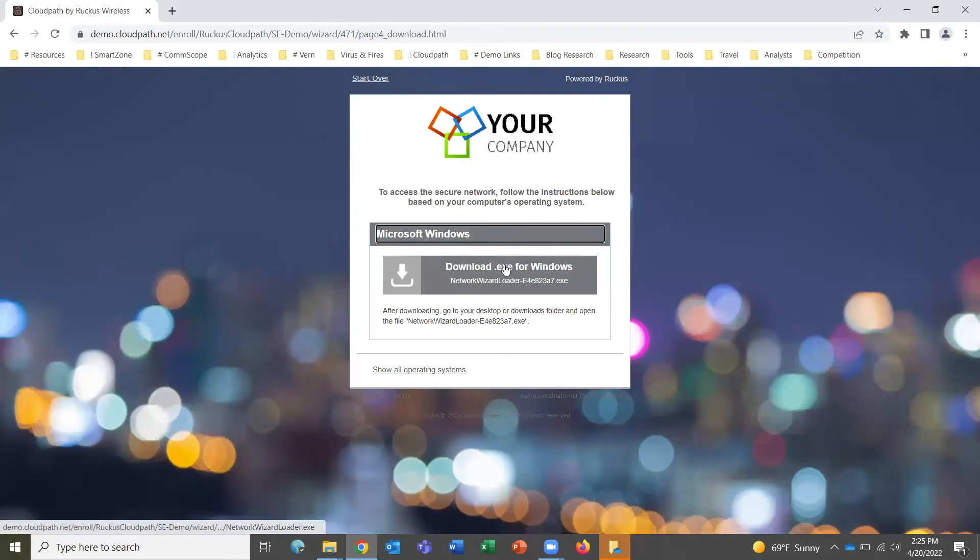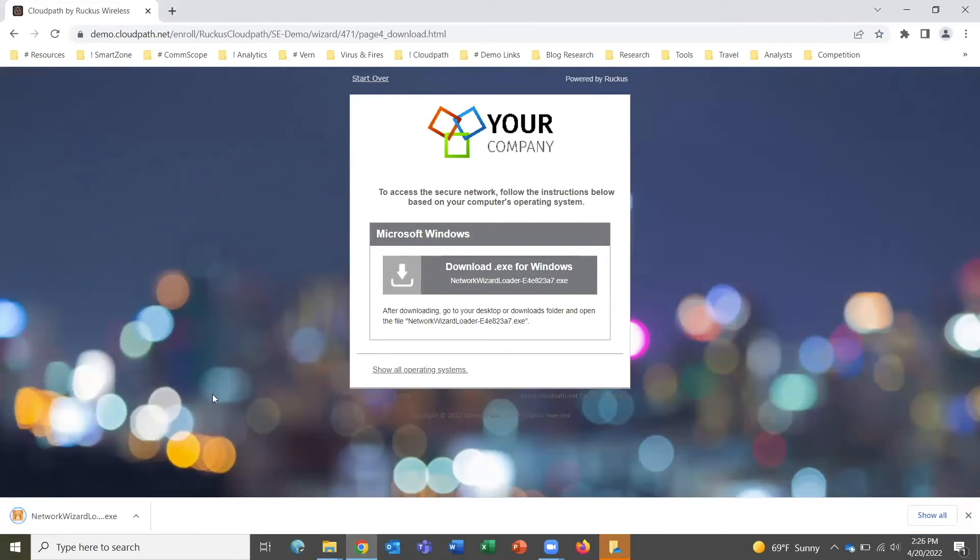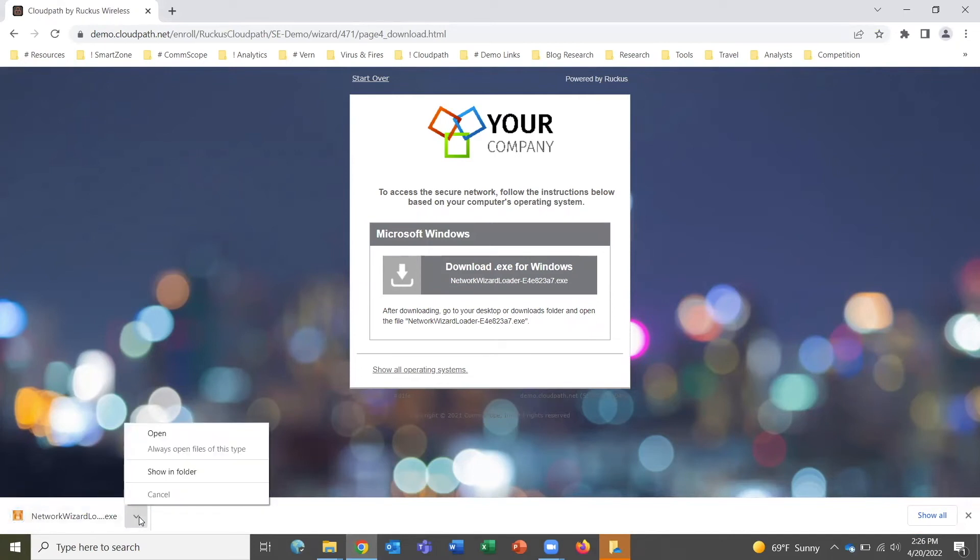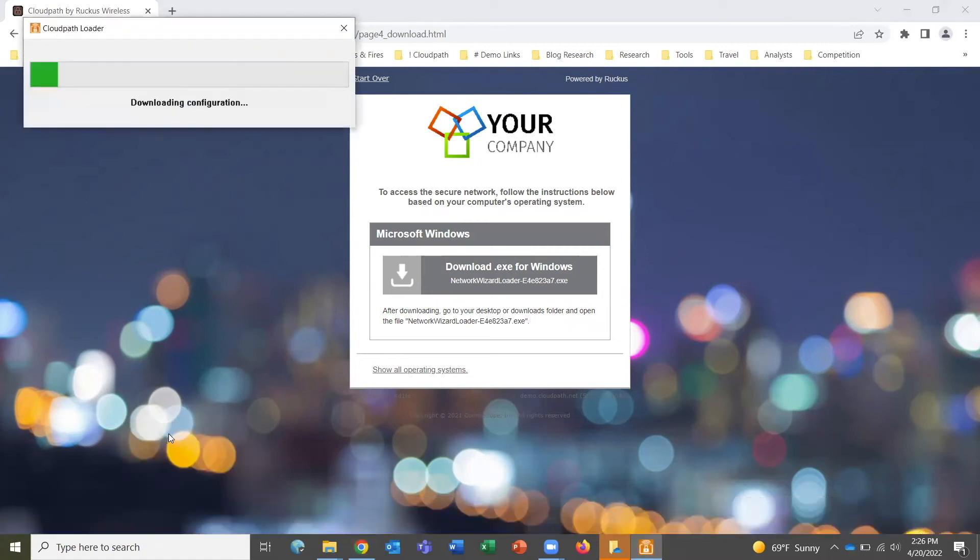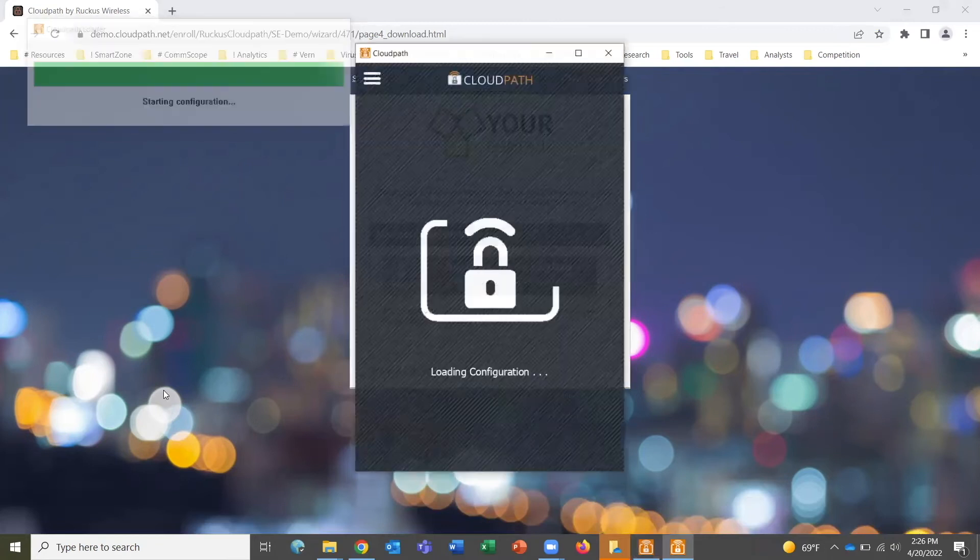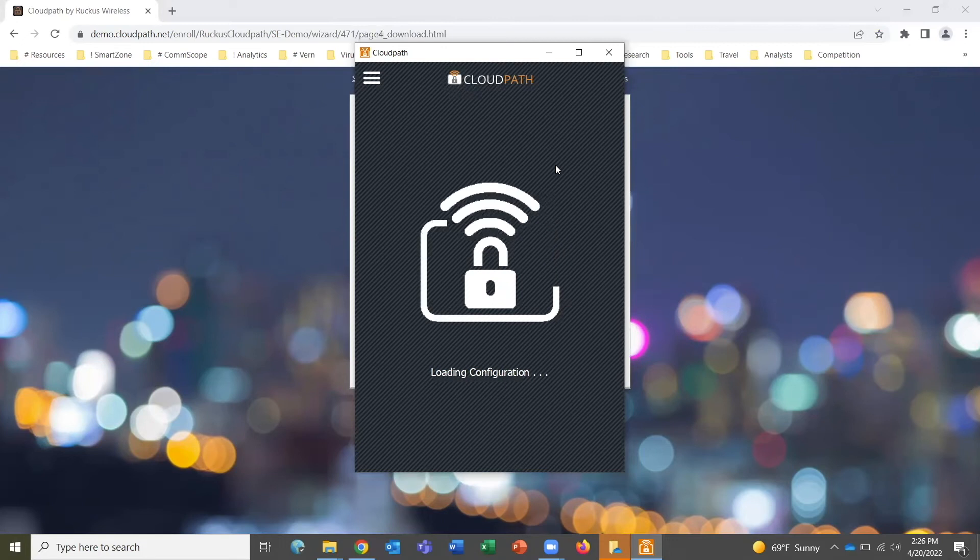We click continue and are prompted to download a file which will help us install a digital certificate on the device that will serve as the basis for network authentication from this point forward. We go ahead and open that file, and it's going to configure our device for network access. It's going to take a little while as it installs the digital certificate.